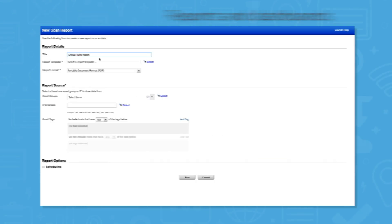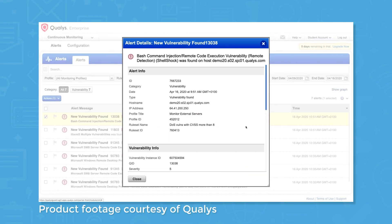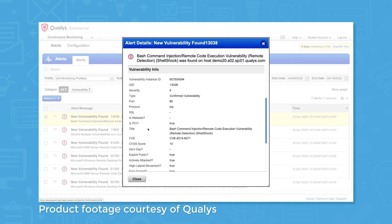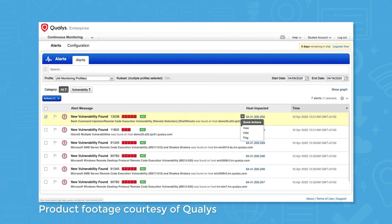Qualys also sends alerts and notifications to let you know about new vulnerabilities and significant changes to your network. The system sends email alerts and notifications within the app according to your notification preferences. This feature is highly customizable, and Qualys can send notifications whenever it detects new vulnerabilities, when it identifies new ports and services, and when domain certificates expire.